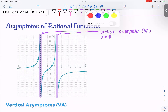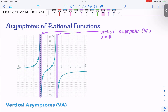Vertical asymptotes are places where there are domain issues with a rational function — places where you would be dividing by zero. You can't divide by zero, so there end up being these vertical asymptotes where the function gets really, really close to, but doesn't touch. It makes the y-values go to either positive infinity or negative infinity.